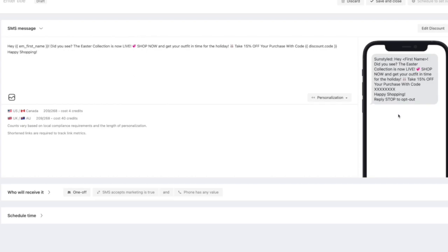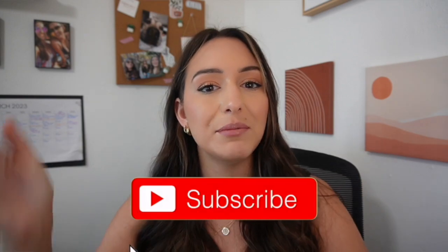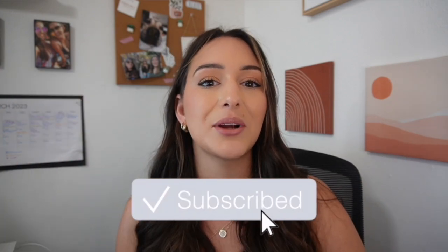So that is pretty much it for this video. Thank you guys so much for watching and thank you to Engage Message for sponsoring today's video. I really hope this helped you guys. I'll leave everything for Engage Message in the description box as always. And if you're not already subscribed, be sure to click that subscribe button and I'll see you in my next video.